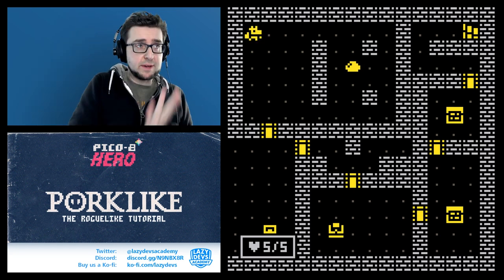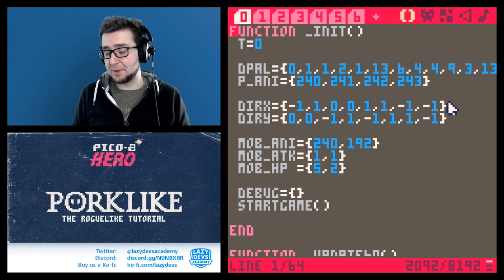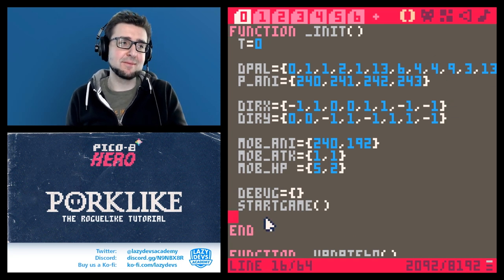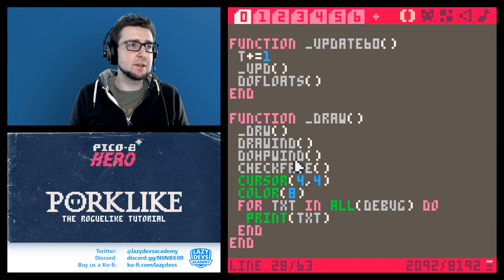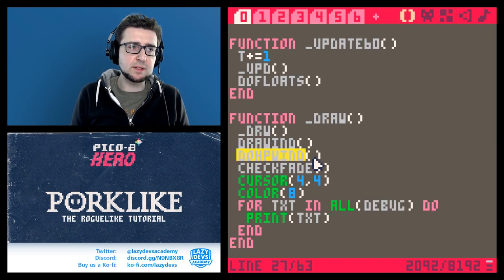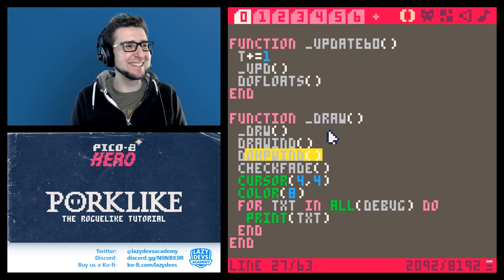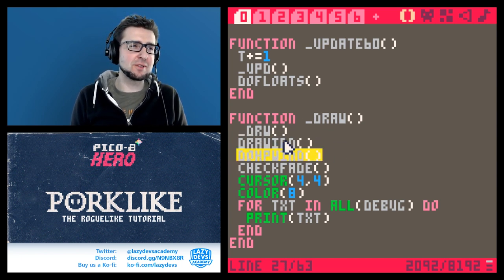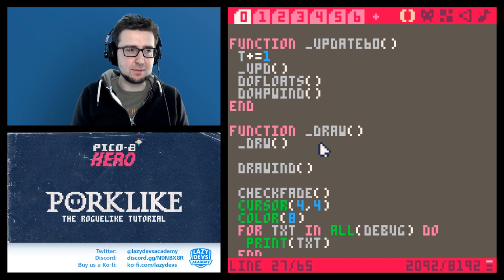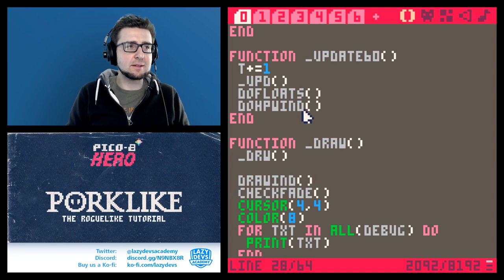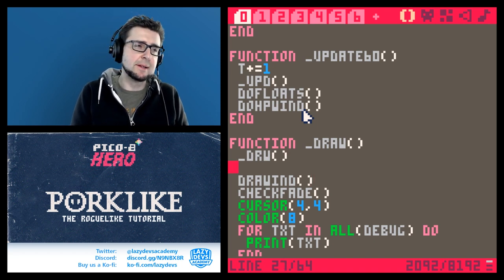Before we get to fog of war, I want to do some housekeeping. I'm recording a lot of episodes in one go, so I haven't been able to keep up with comments. I found some details I want to fix myself. One is in the draw function - we're doing the HP window manipulation after we draw the windows, which makes no sense. We should do it before, or even better, move it to the update function.